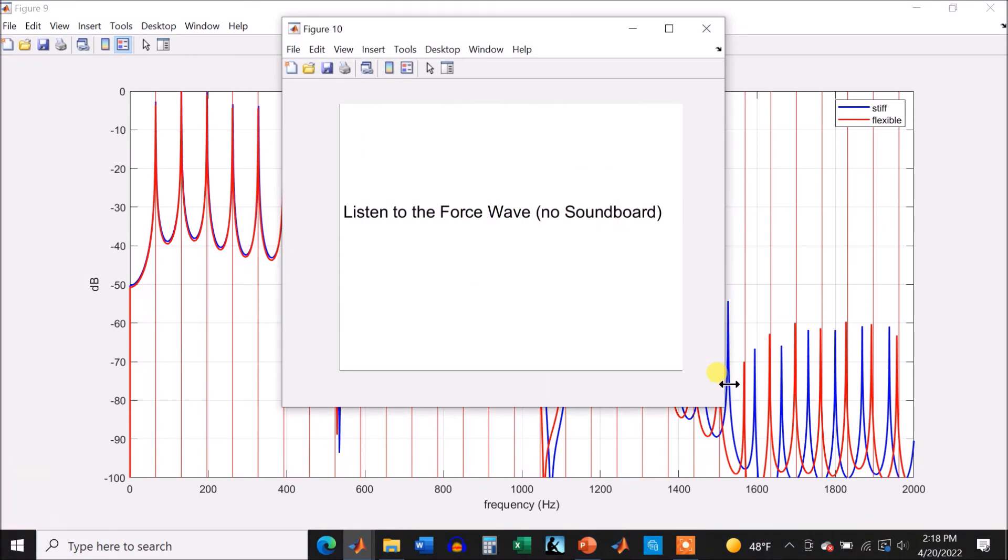Okay, let's just listen to the two bridge forces. Again, no soundboard involved, so this is not going to be sounding too much like a piano note.